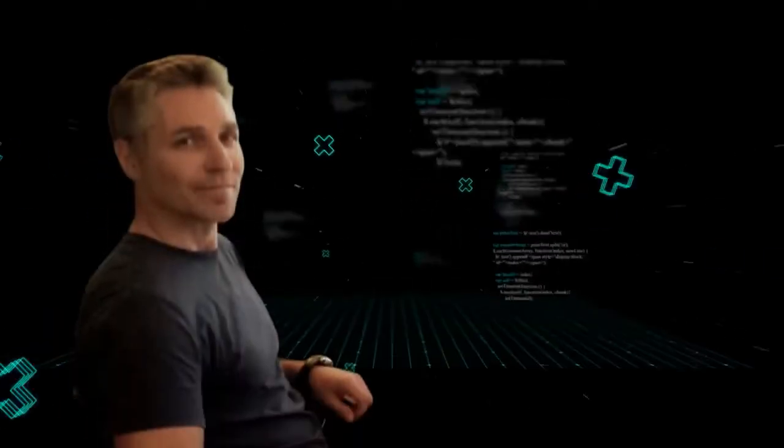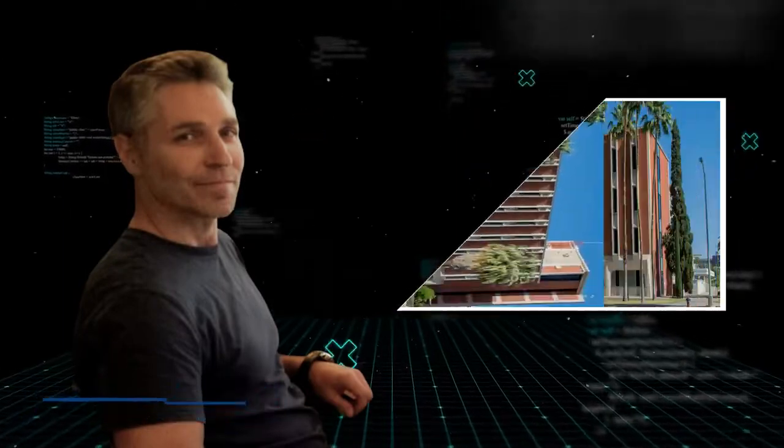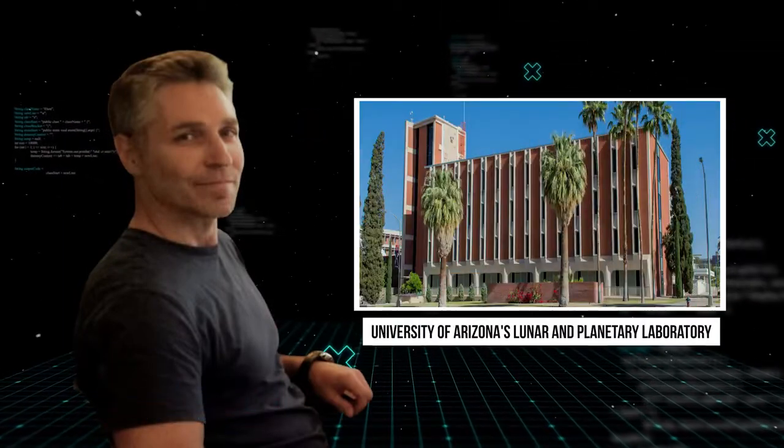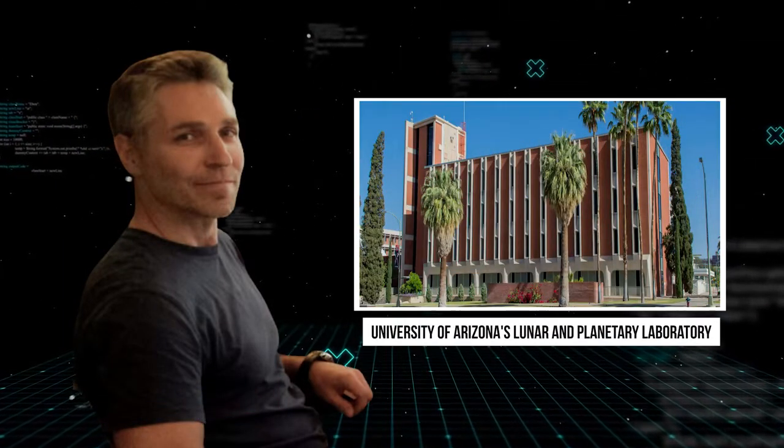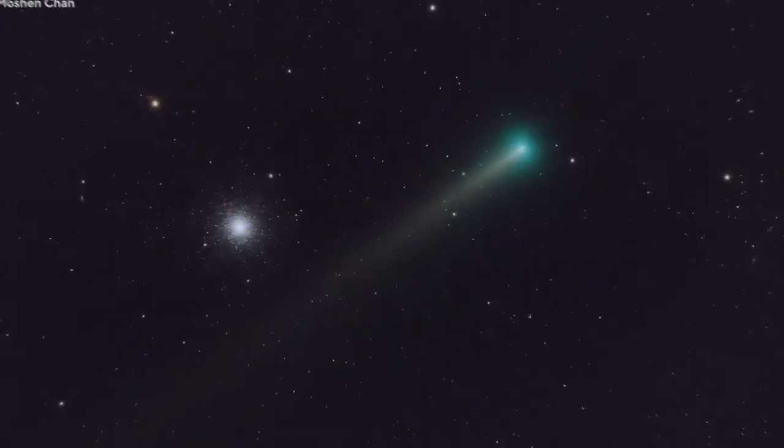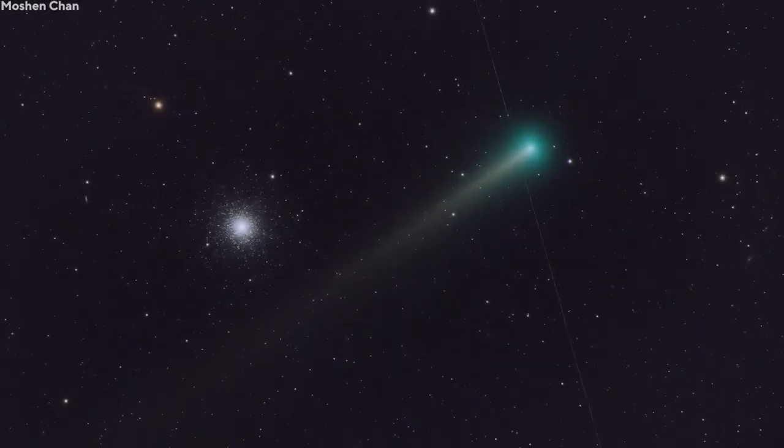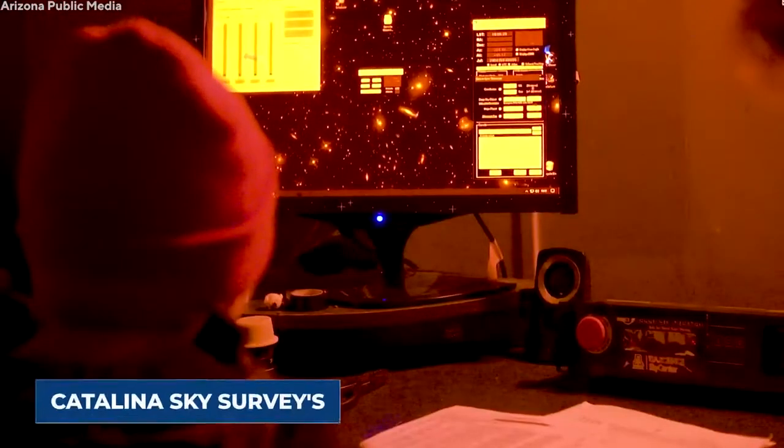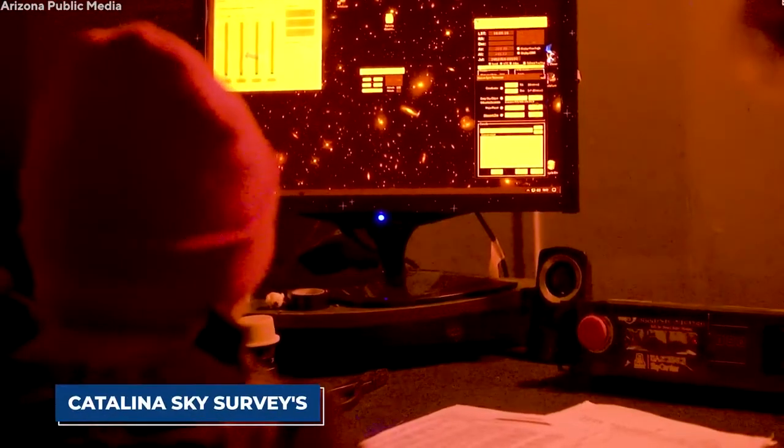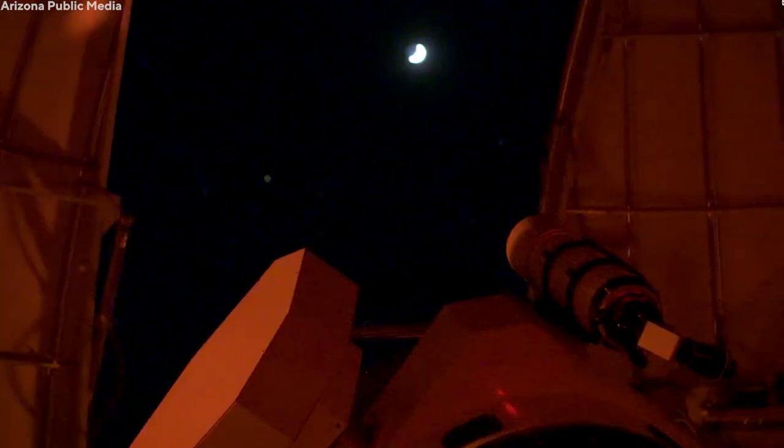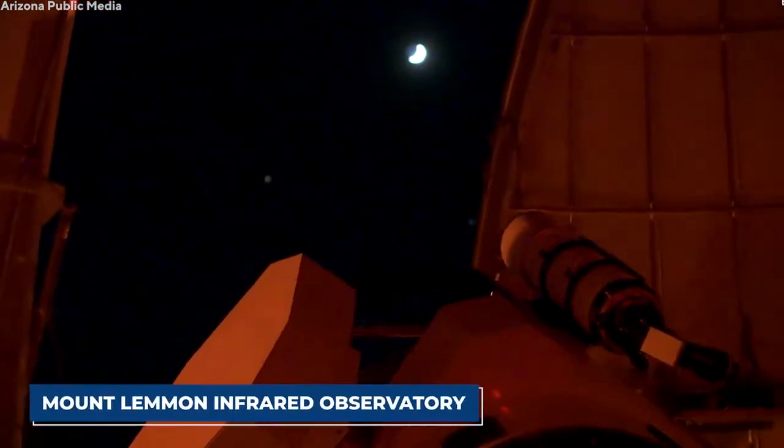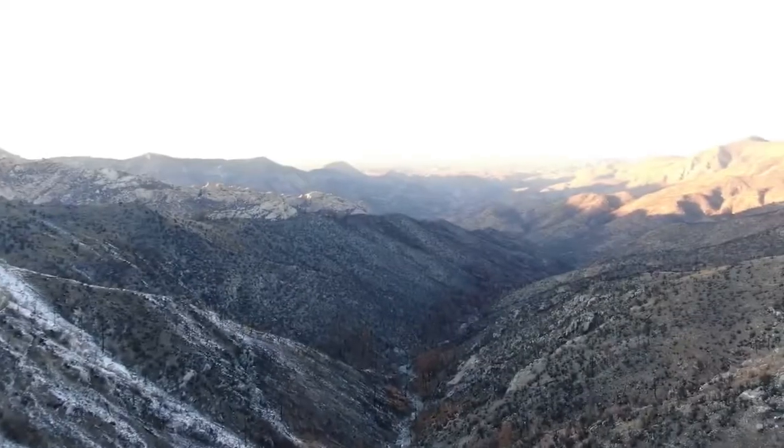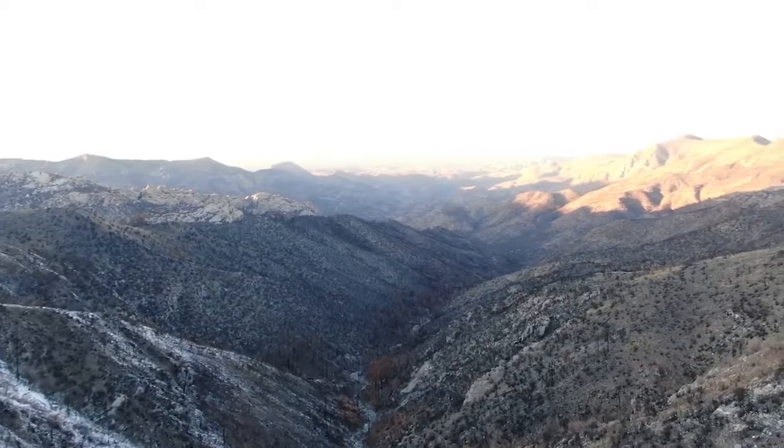In January 2021, Gregory Leonard, a senior research specialist at the University of Arizona's Lunar and Planetary Laboratory, spotted the brightest and most anticipated comet of the year. It was somewhat of an accidental discovery. The comet was spotted using the Catalina Sky Survey's 1.5-meter telescope at the Mount Lemmon Infrared Observatory, situated in the Santa Catalina Mountains of Arizona.